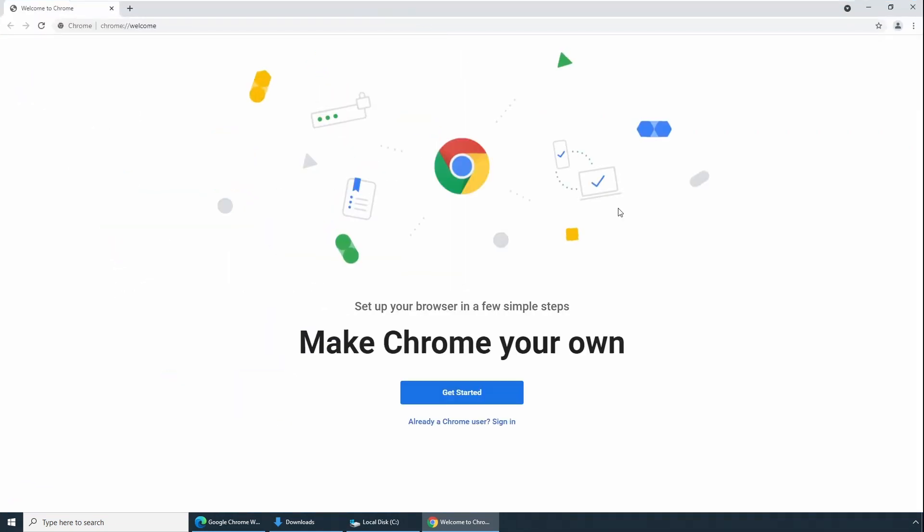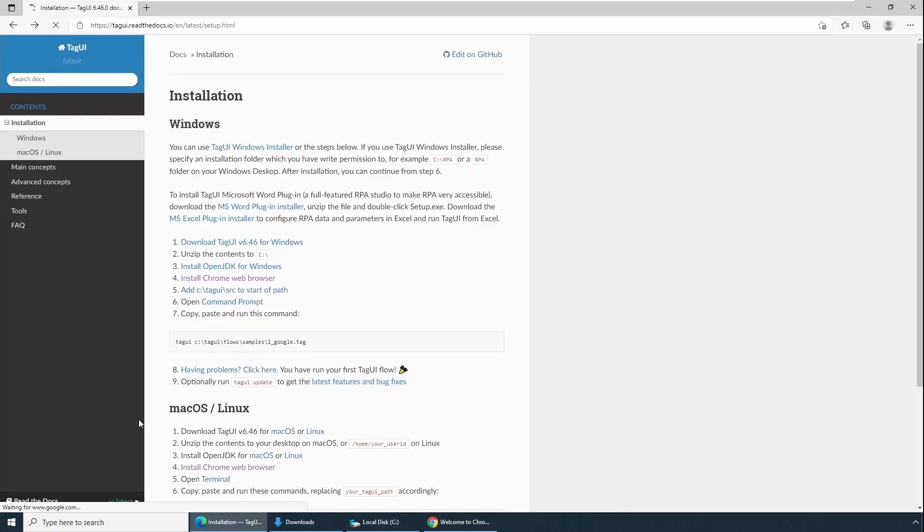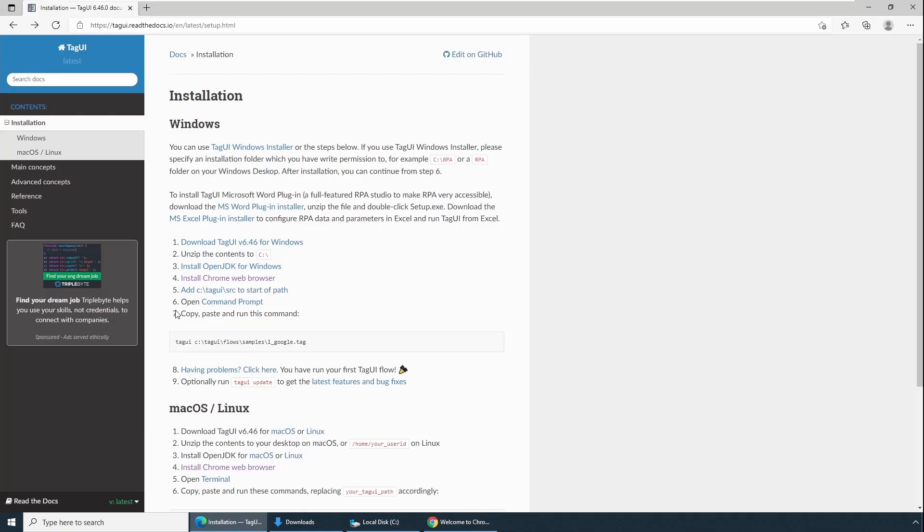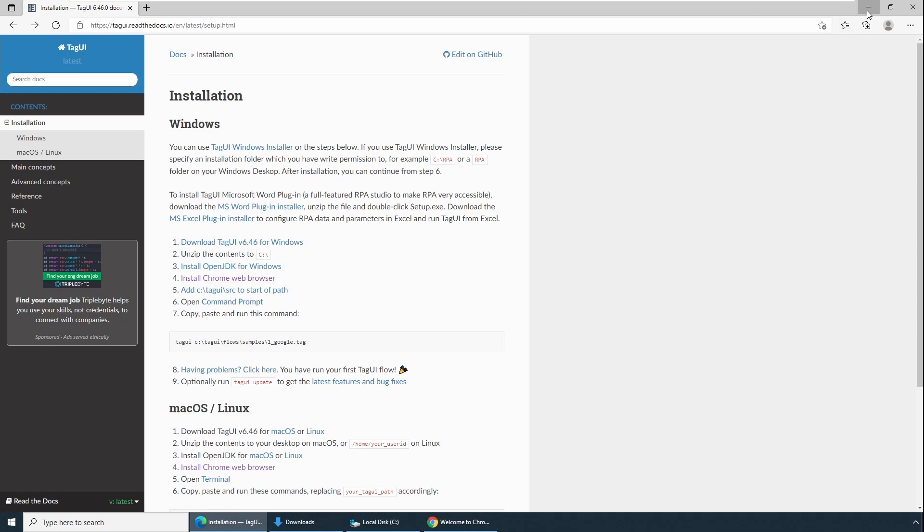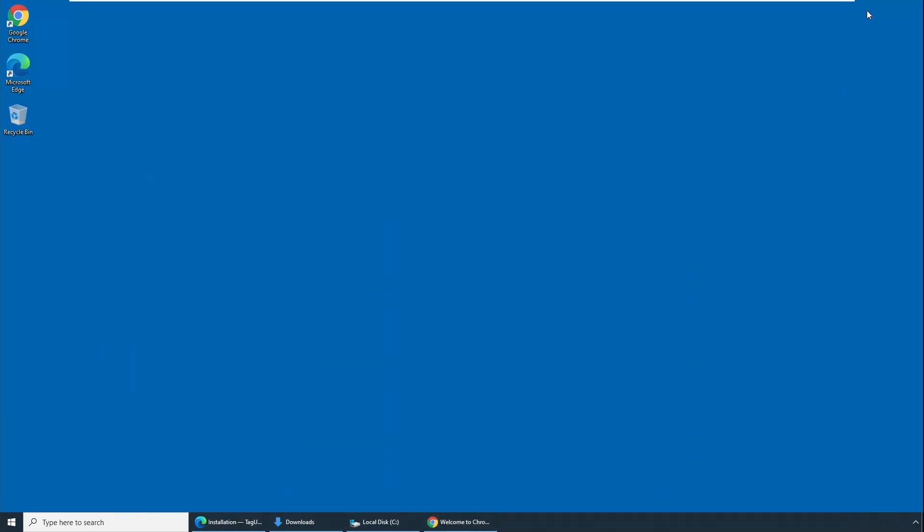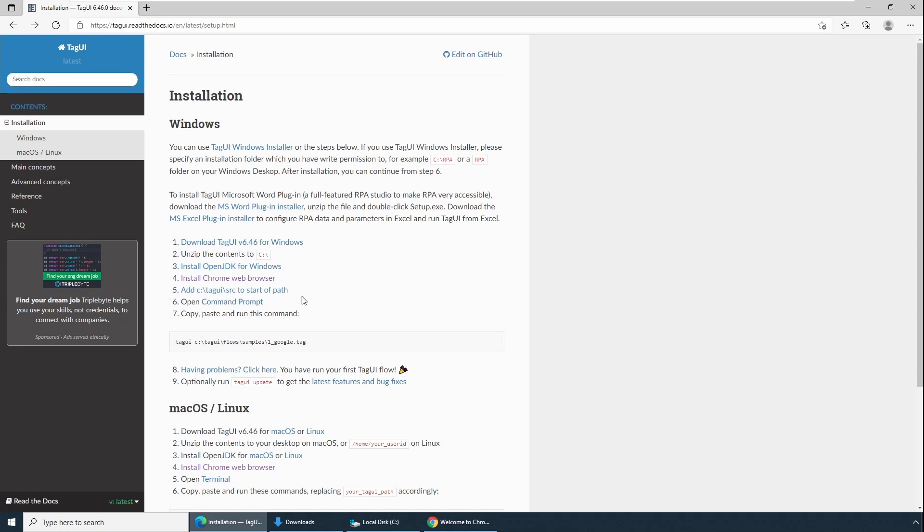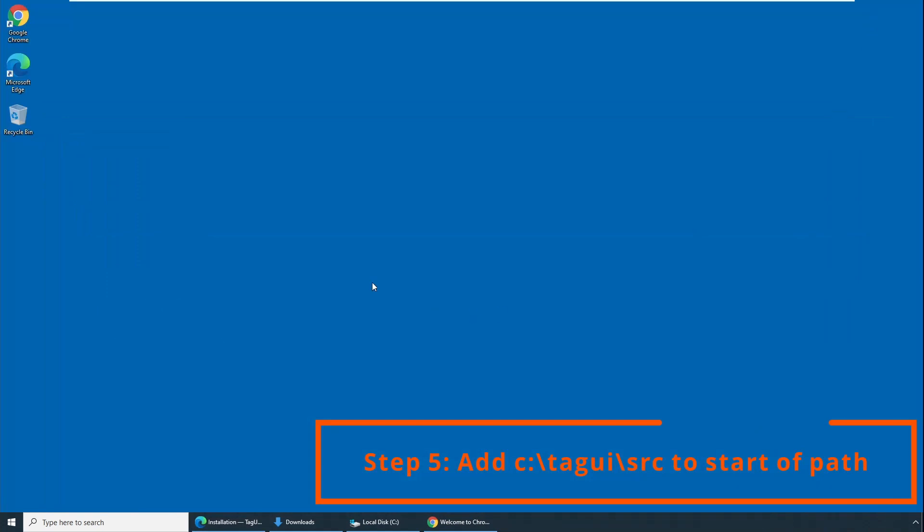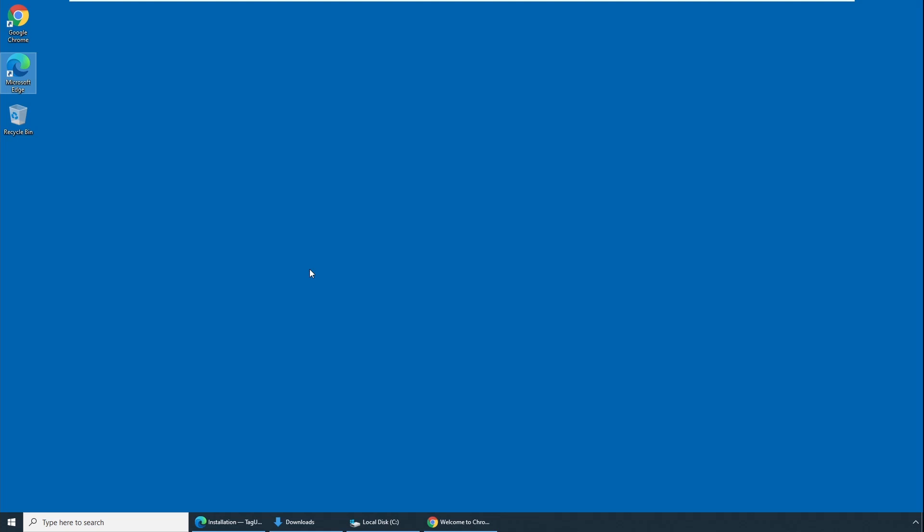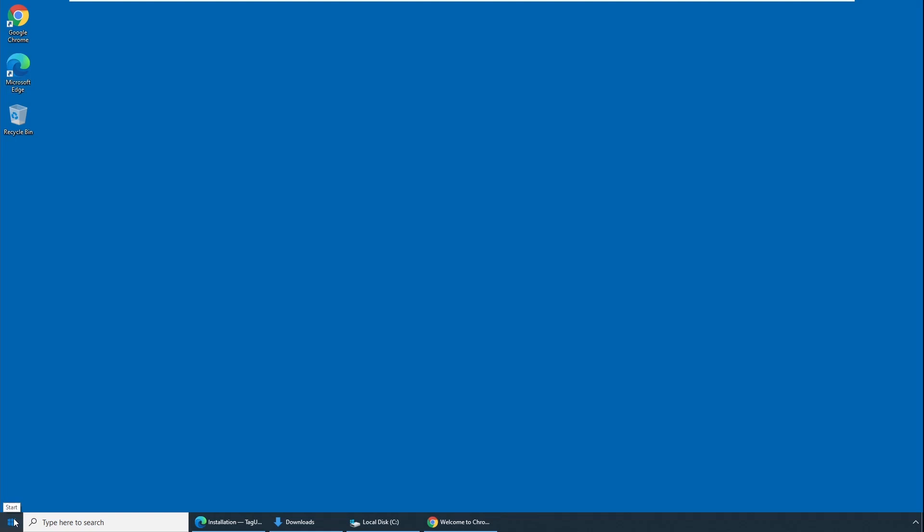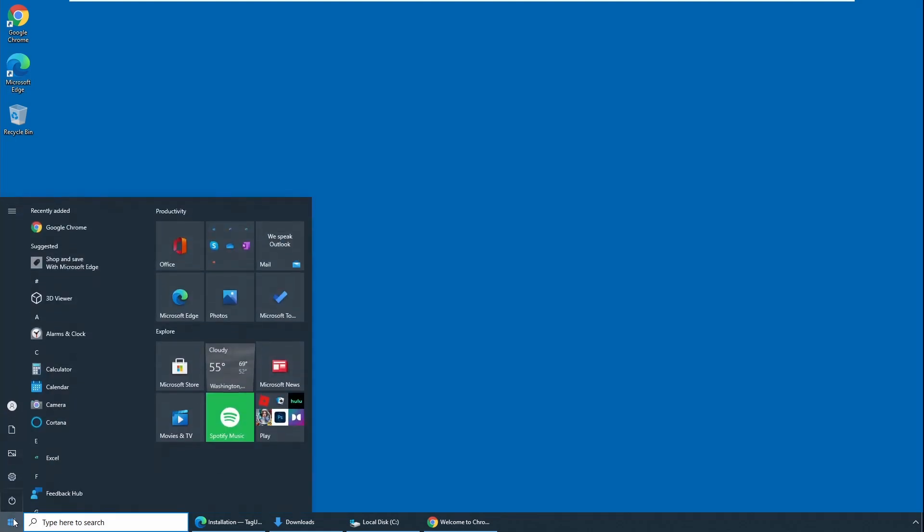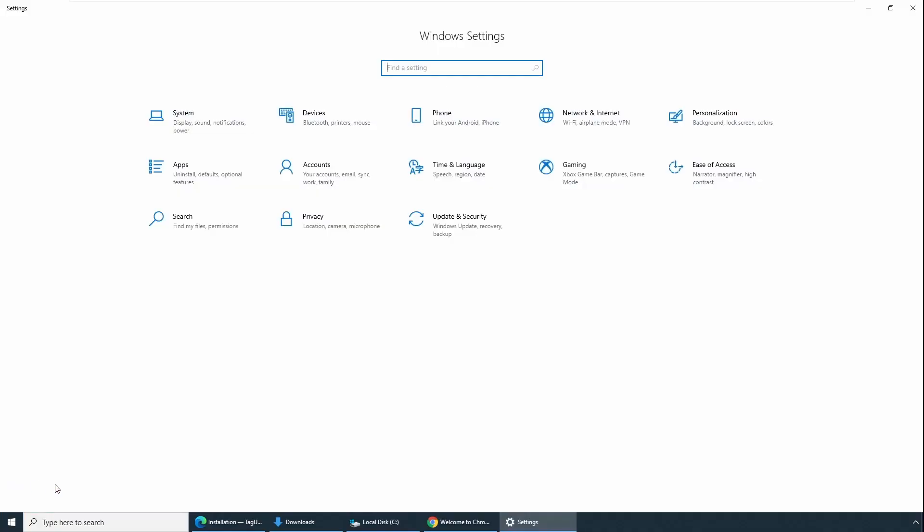Let's go to step five. Step five is add TagUI src to start of PATH. Path variable is located in environment variables, and environment variable option is located in system properties. You can go to environment variable system properties by going to Start, click on Start, click on Settings, then click on System.